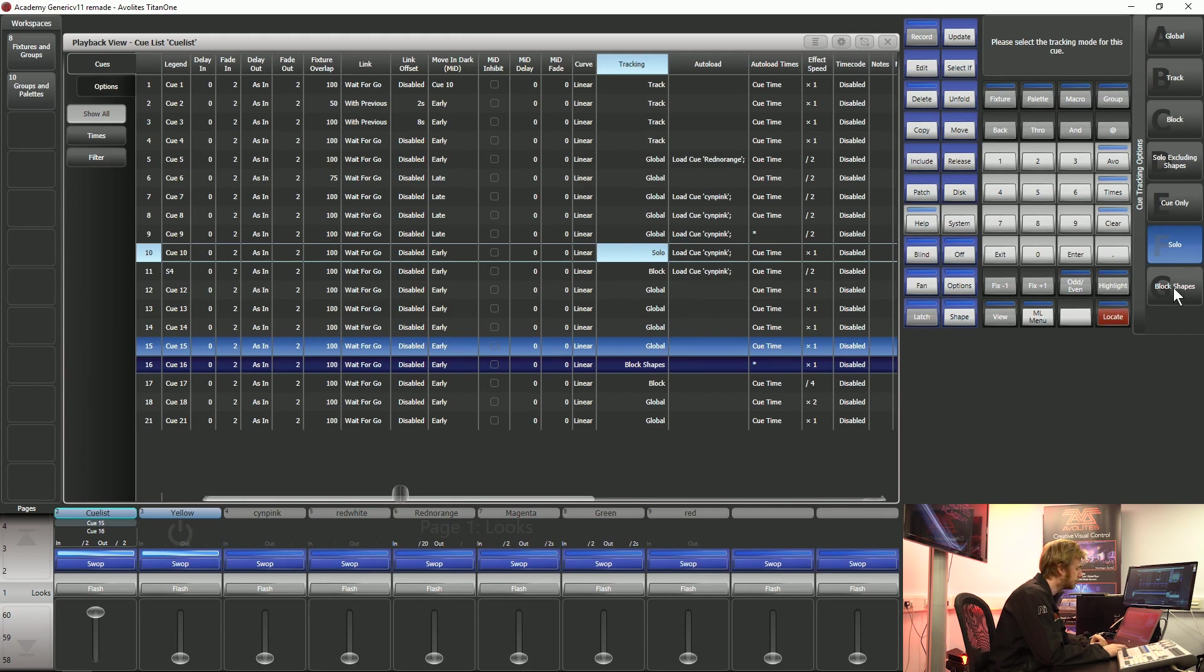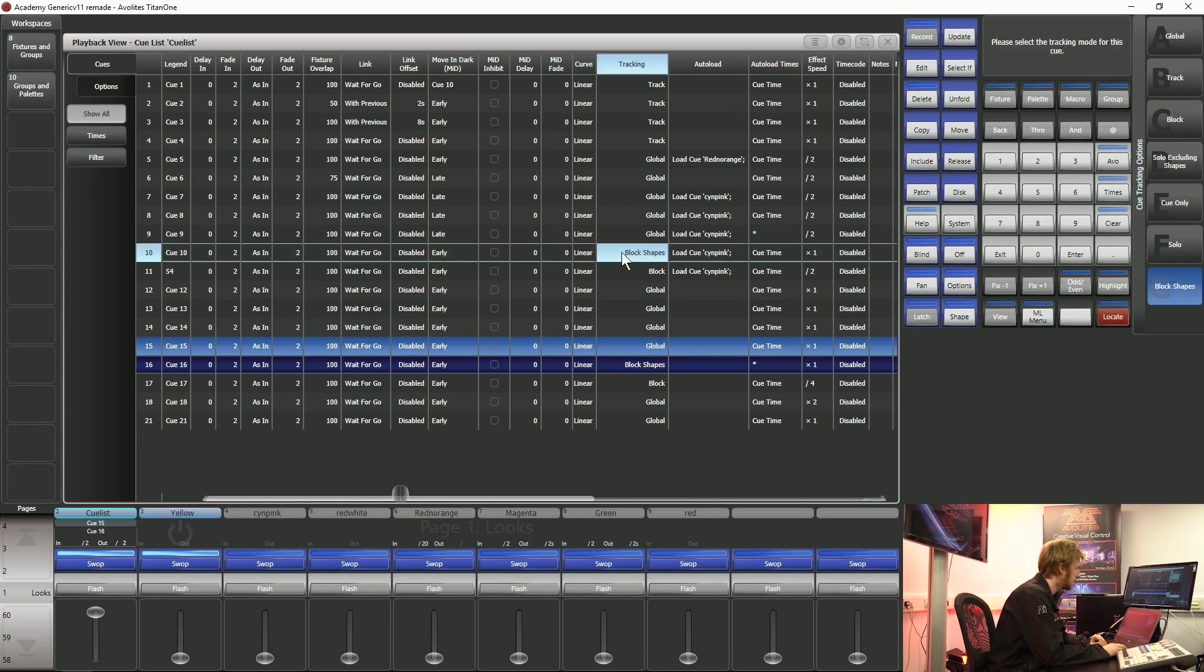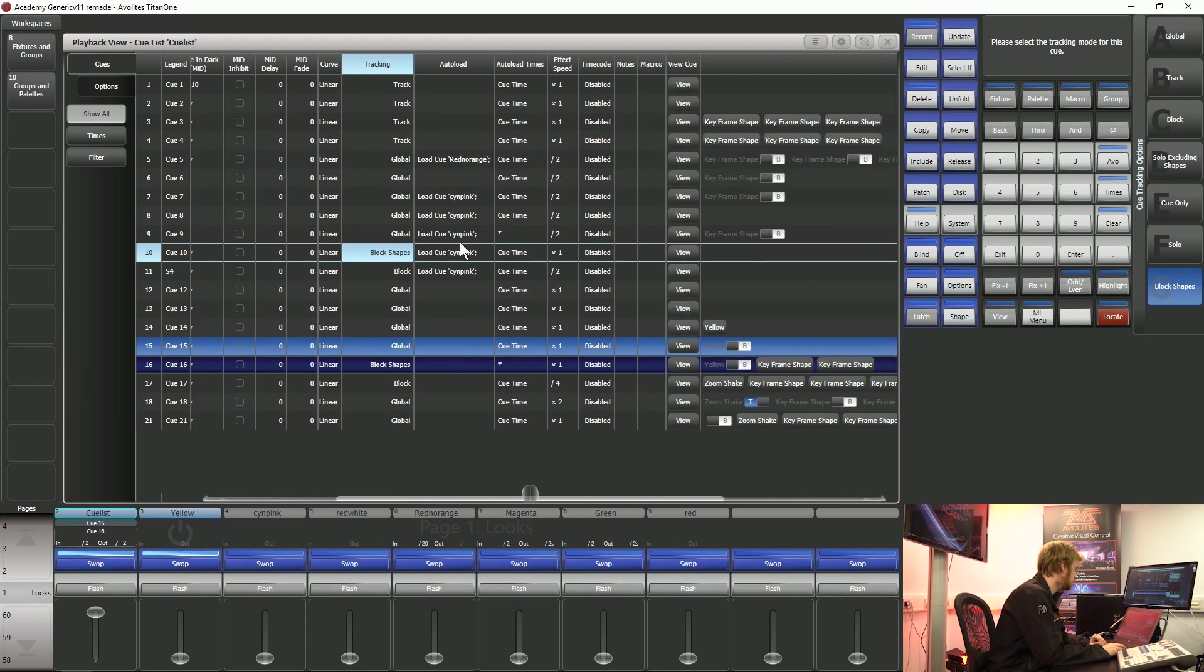The final option that we have is block shapes. This is going to carry on information that's being tracked beforehand to carry on tracking through as you'd expect. But this particular queue is going to stop any shapes from tracking. It's going to put a complete stop in there.